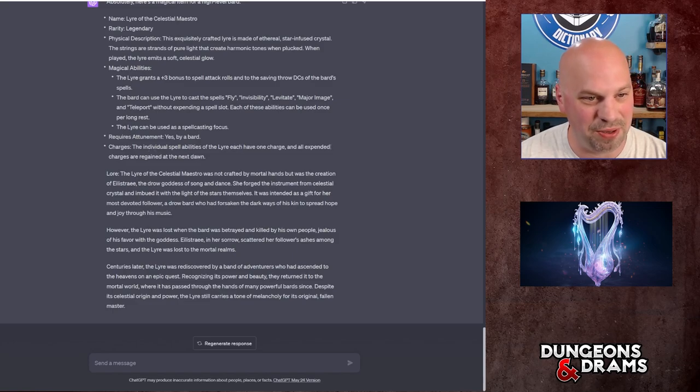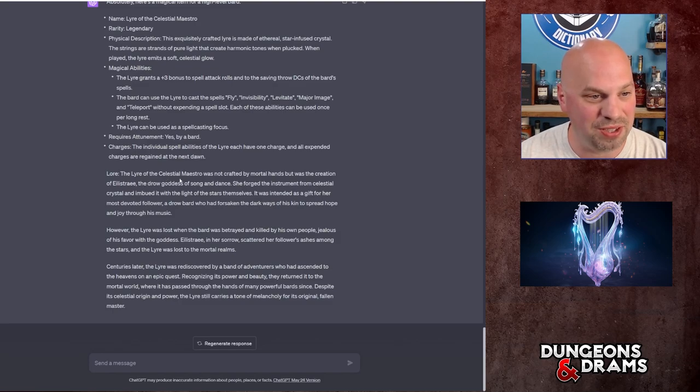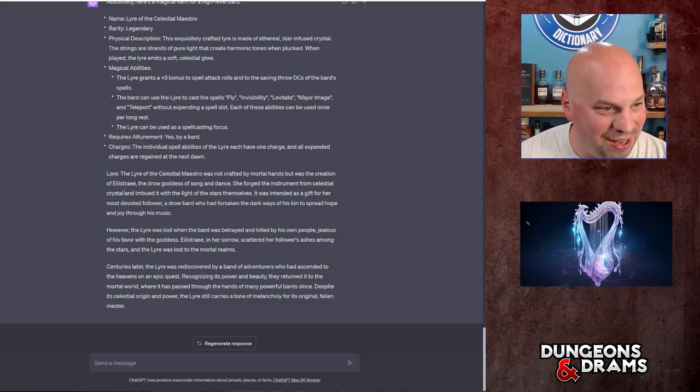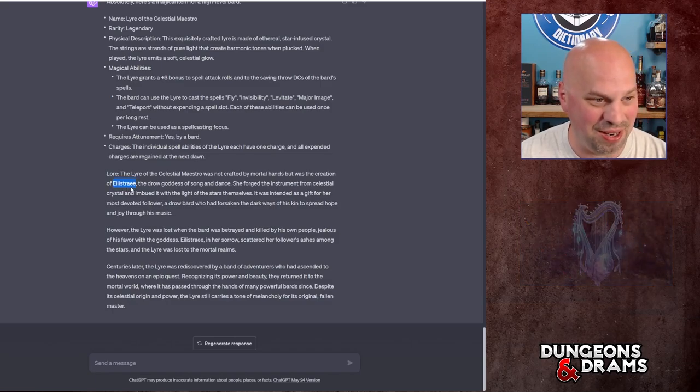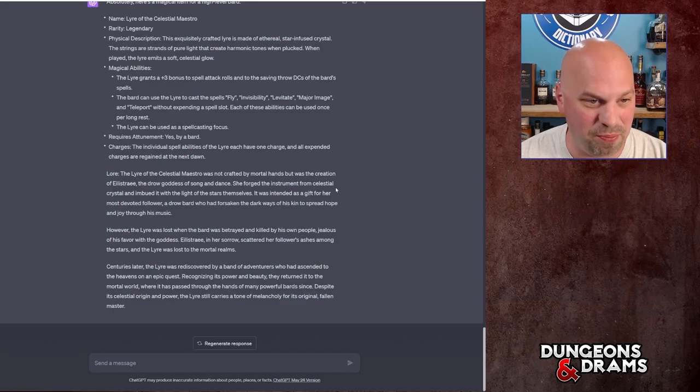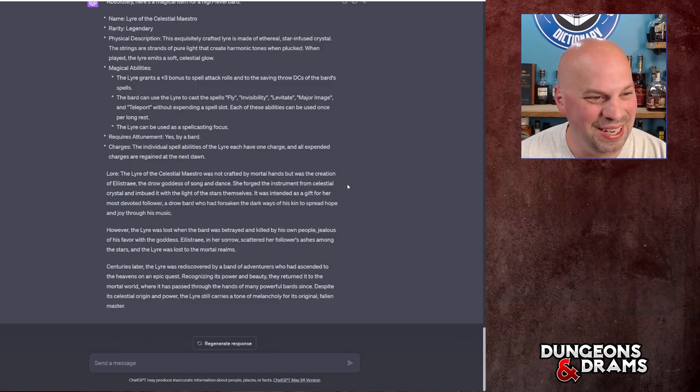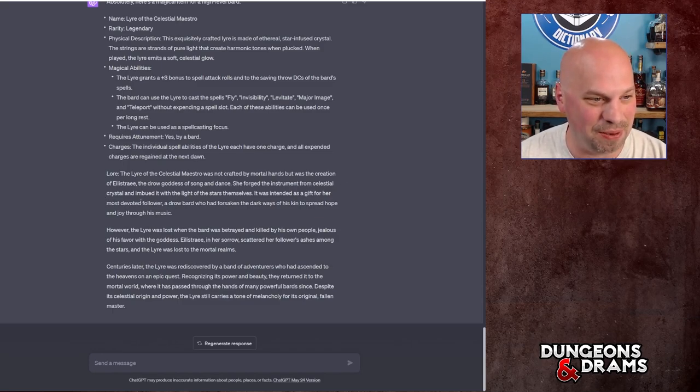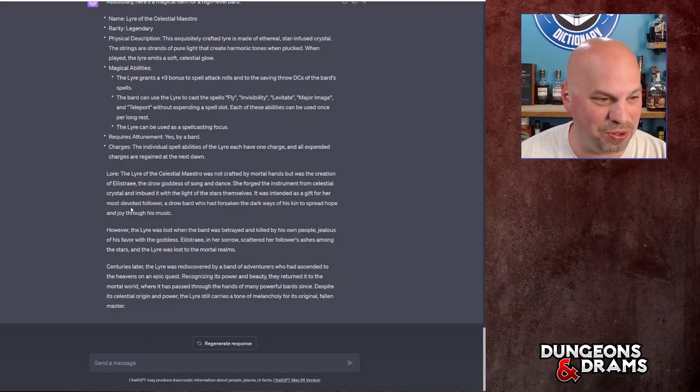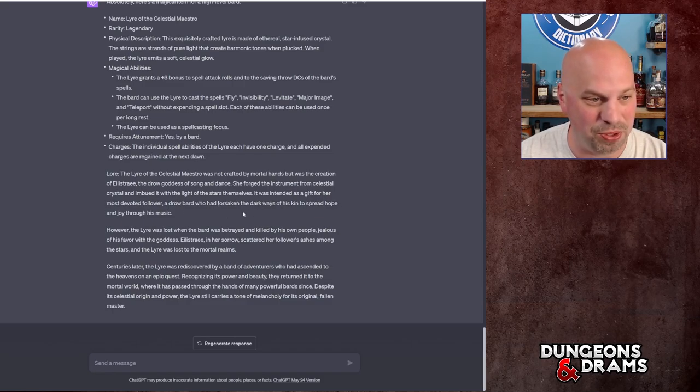Okay, so the lore. The Lyre of the Celestial Maestro was not crafted by mortal hands but was the creation of, I can't say that, Eilistraee. So for the lore, the Lyre of the Celestial Maestro was not crafted by mortal hands but was the creation of Eilistraee, Forgotten Realms god, name that it's hard to say, the drow goddess of song and dance. She forged the instrument from celestial crystal and imbued it with the light of the stars themselves. It was intended as a gift for her most devoted follower, a drow bard who had forsaken the dark ways of his kin to spread hope and joy through music.